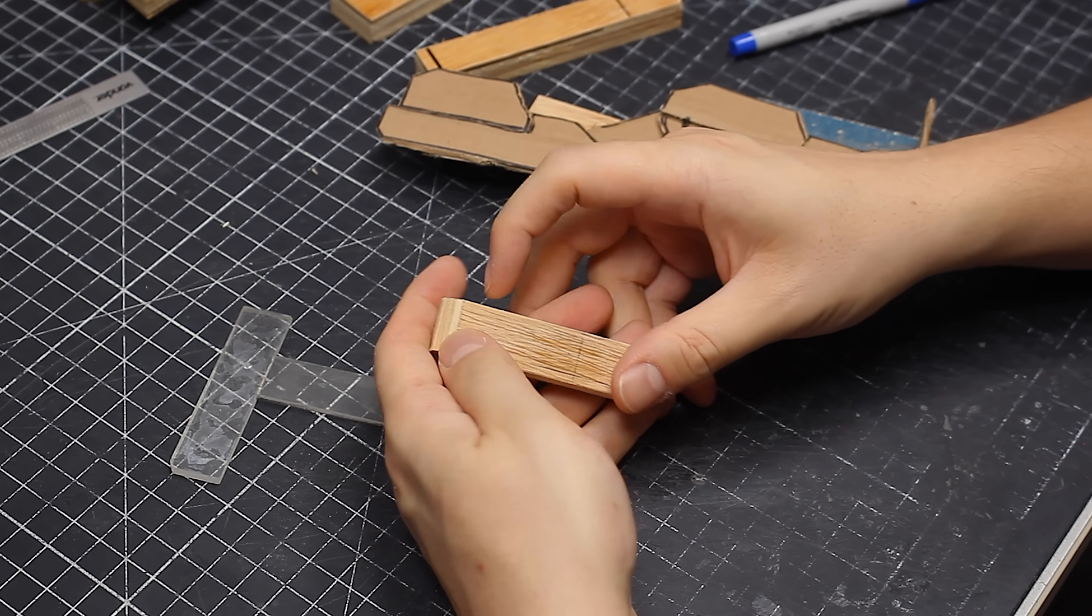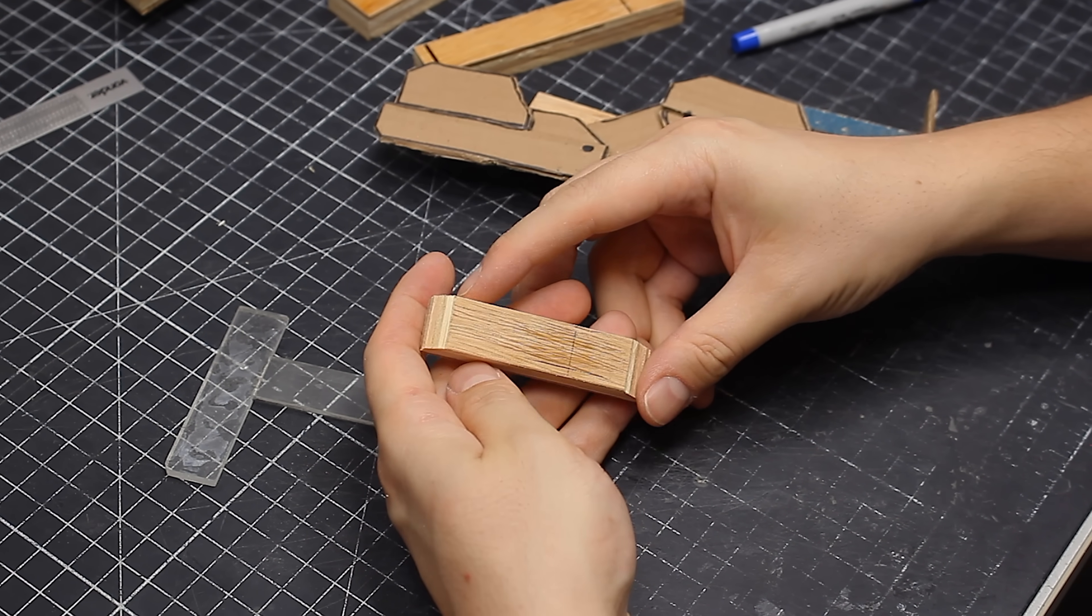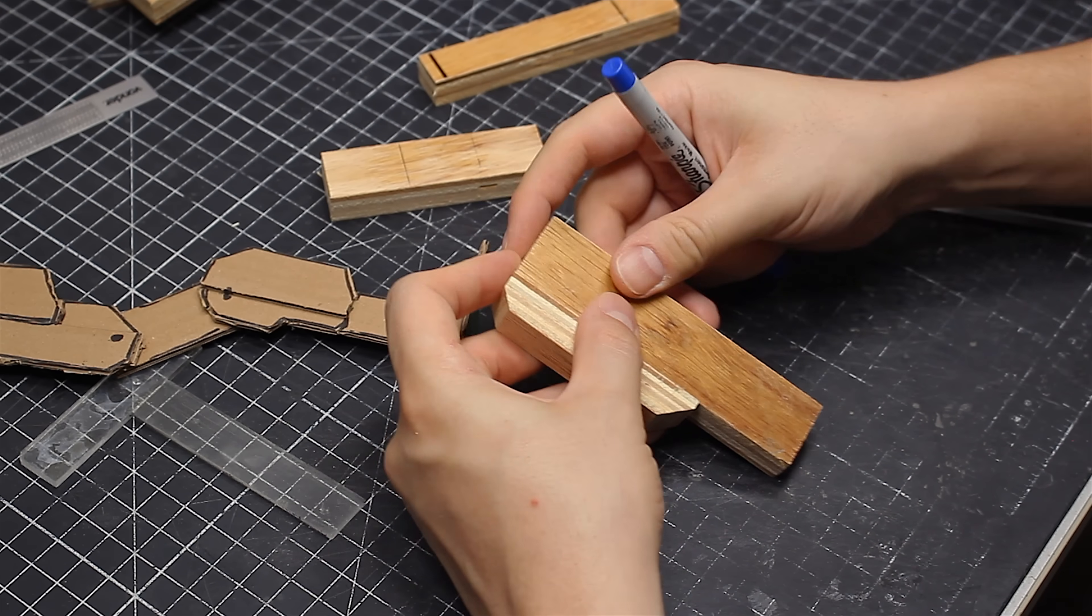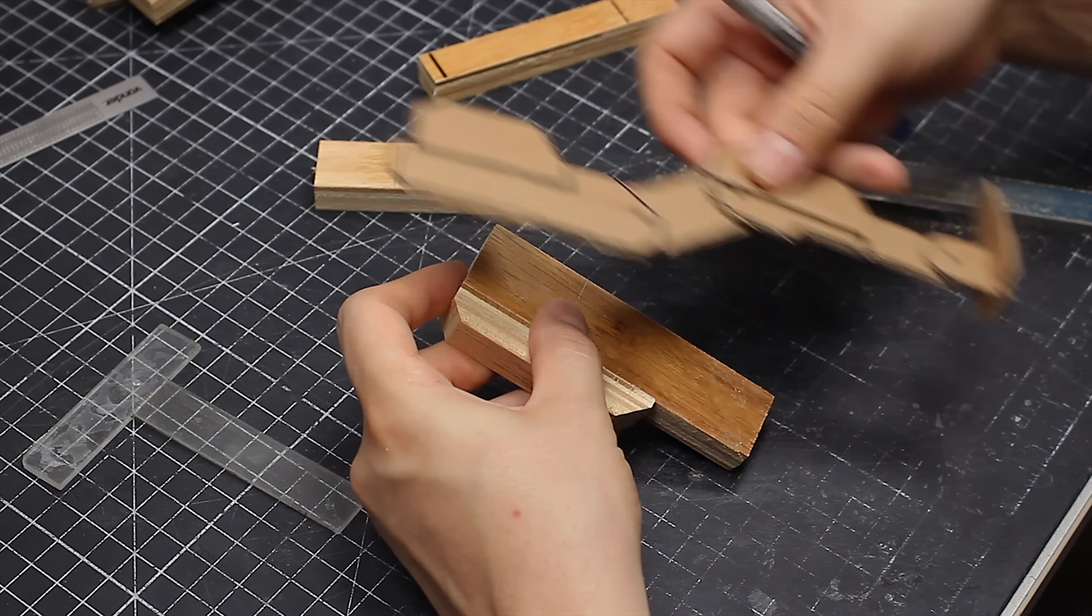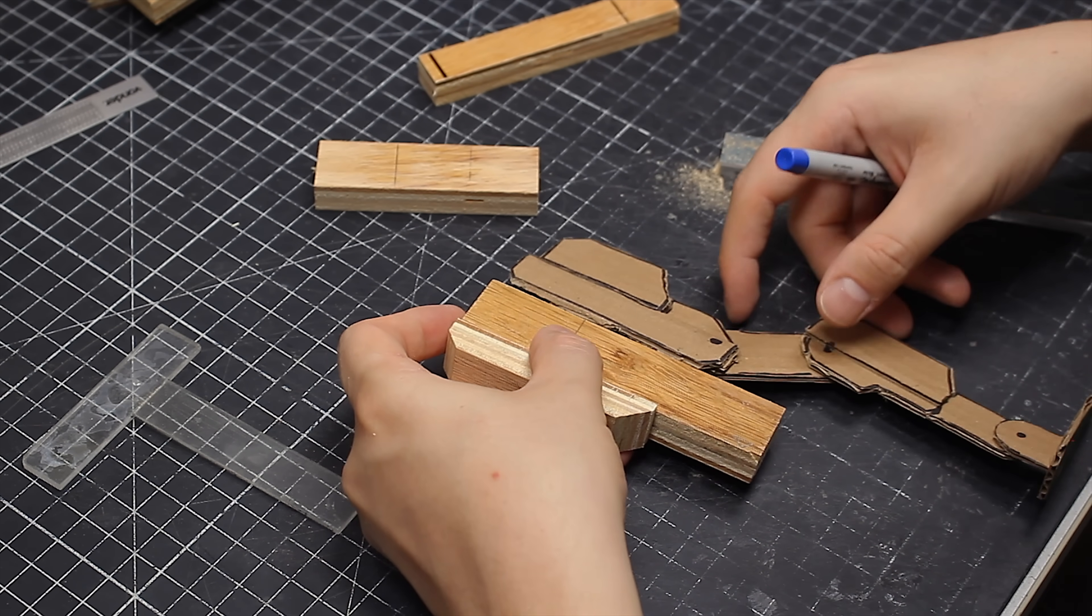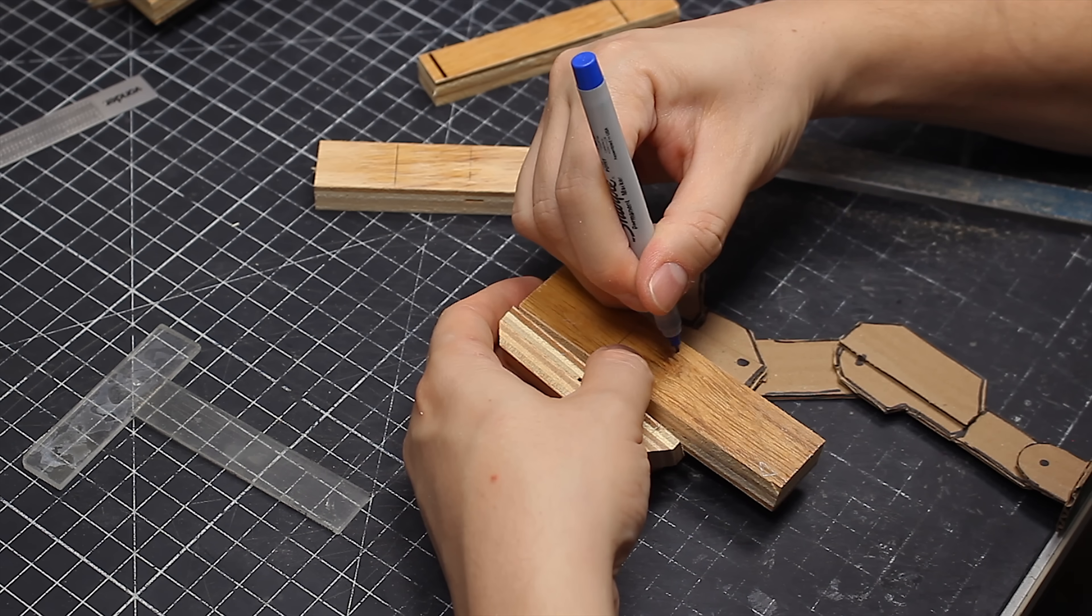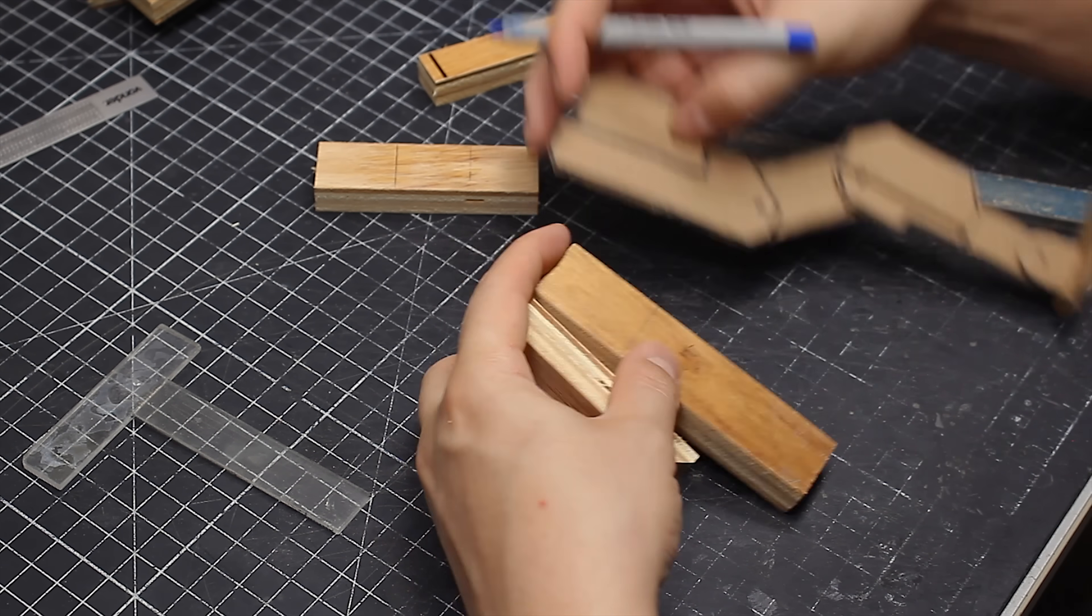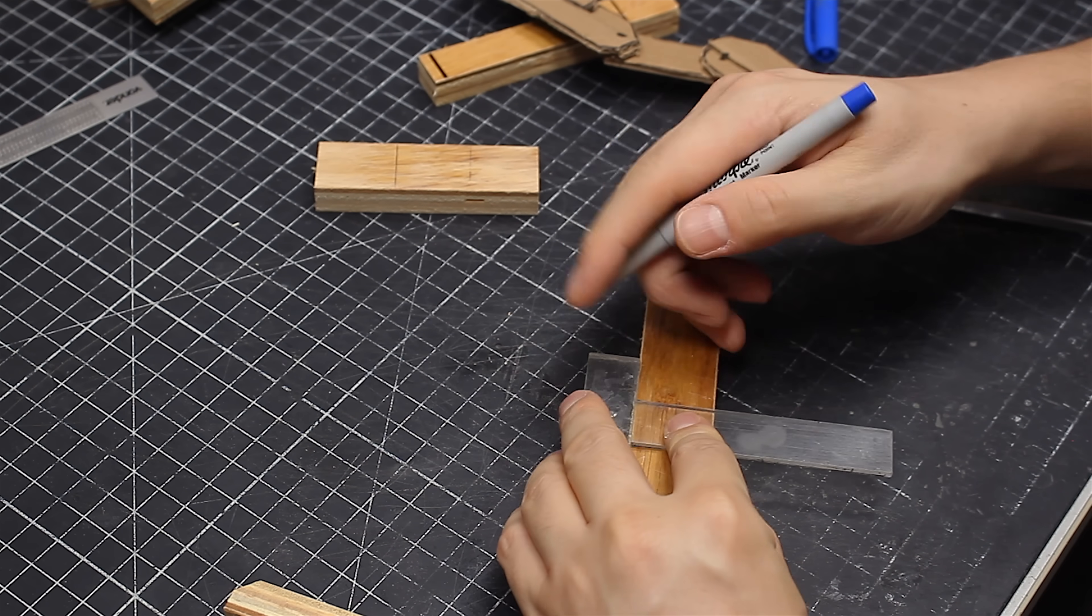From there, as you can imagine, I spent pretty much the entire day cutting and gluing pieces of plywood, trying to match what I had done with the cardboard. And it was a fun process.